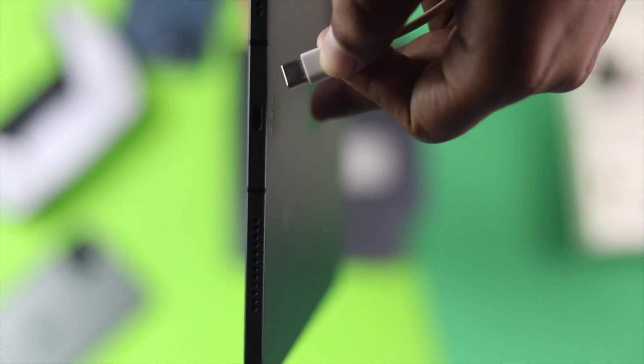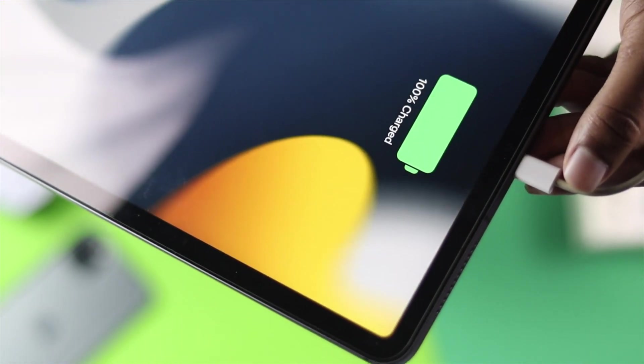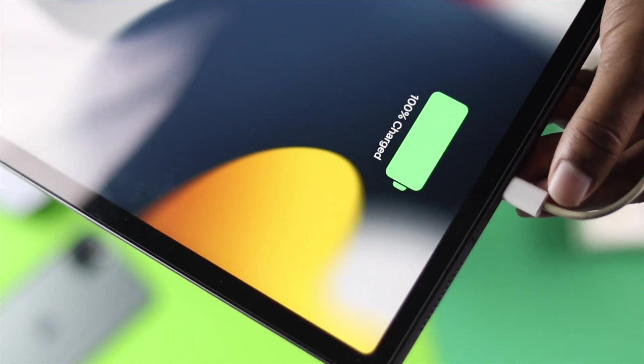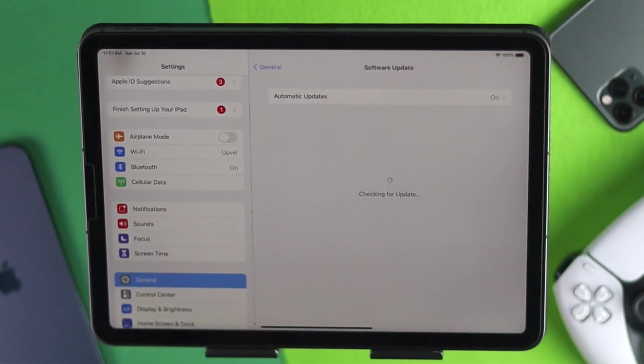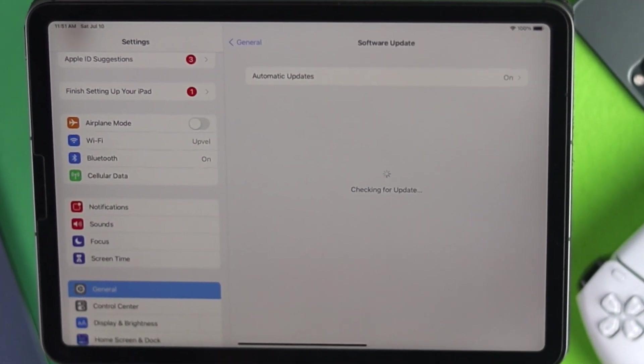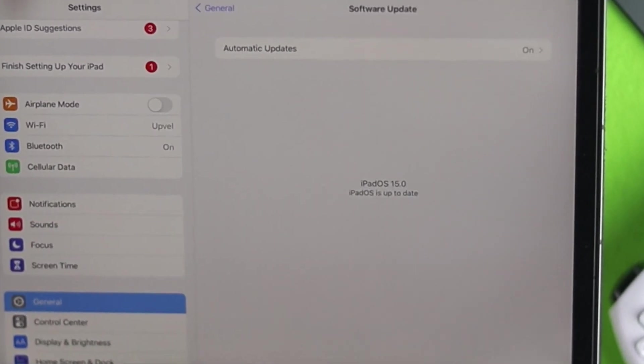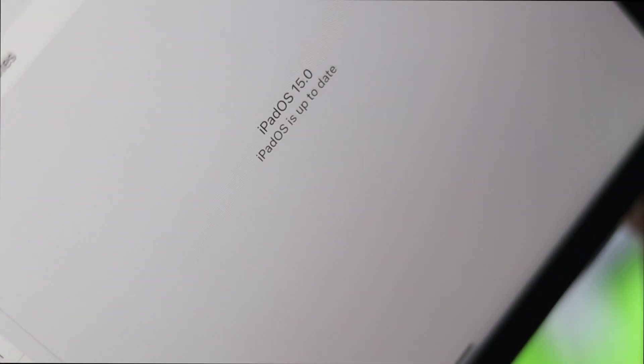Now before you do anything, here is what you need to know. First of all, make sure that your iPad has at least 50 percent charge or more for being able to update your iPad with the latest software version.